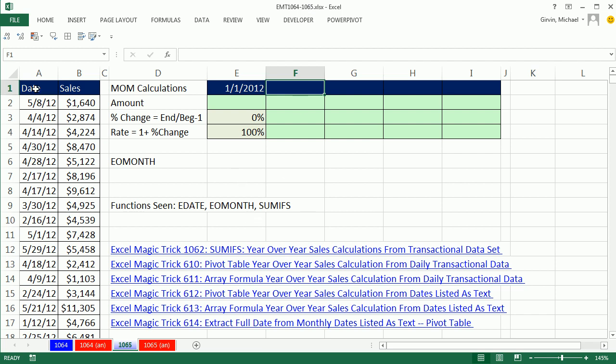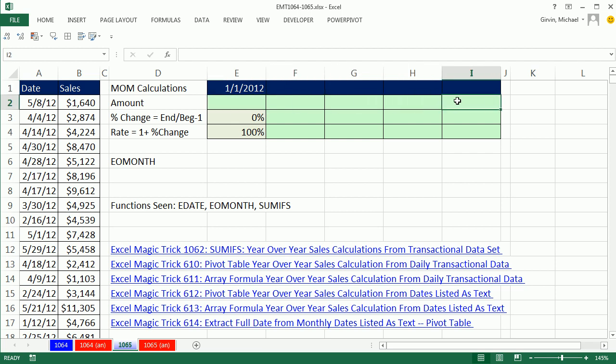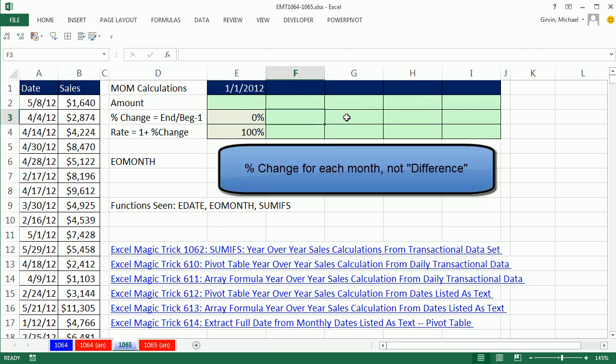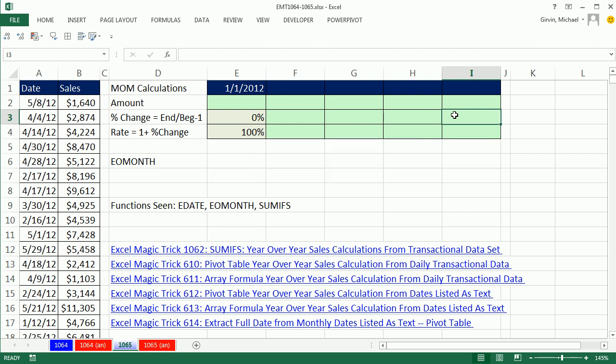In this video, we have some transactional data, dates and sales numbers, and we need to do month over month calculations. In each one of these cells, I need to calculate the monthly total and then the difference between each month. Now we could do this a bunch of different ways, but we want to simply have the month name up above.